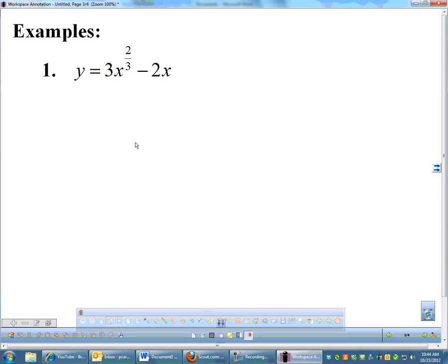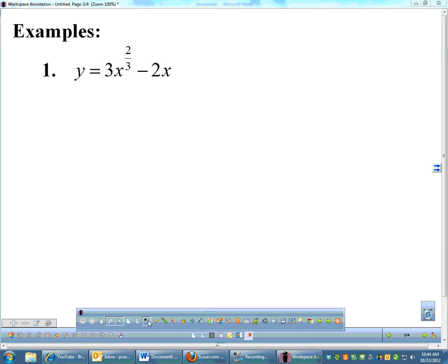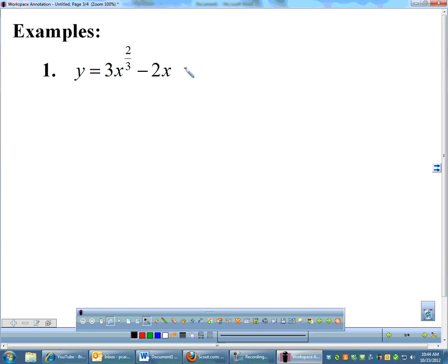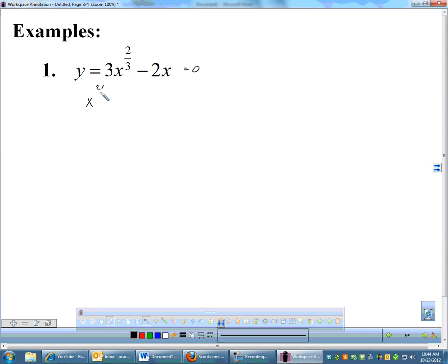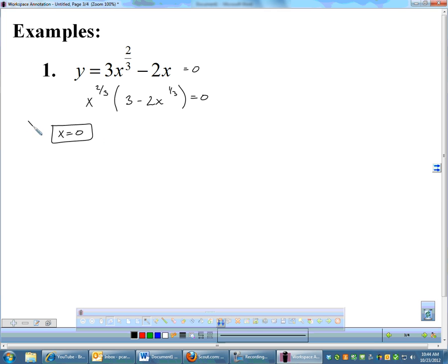Here are a couple of examples we're going to do. I like to do the algebra stuff first. It's a little bit easier. So I'm going to start by finding intercepts. I'll set this equal to zero. And if I'm going to set that equal to zero, I want to factor. When you factor, you factor out the lower exponents. That'll be x to the two-thirds pulled out, leaving me with three minus two x to the one-third. We'll set each of those factors equal to zero. So we get x equals zero — that's one x-intercept.